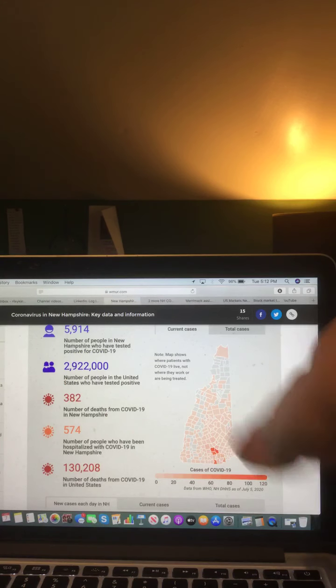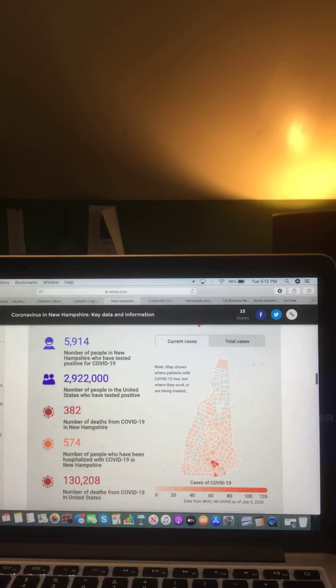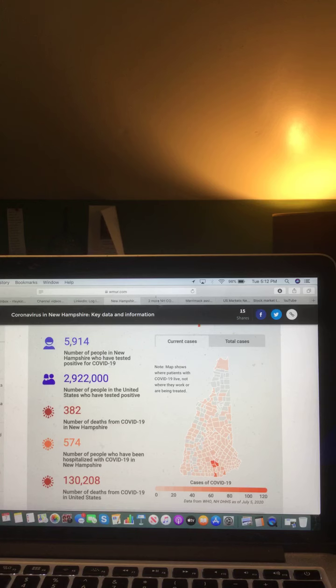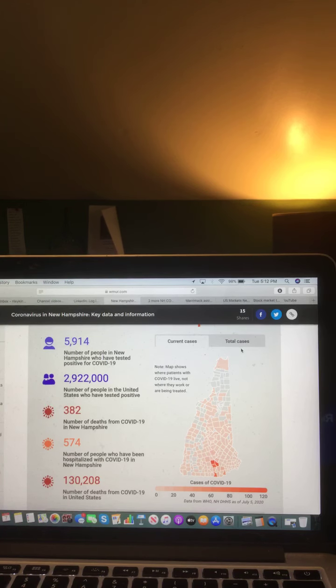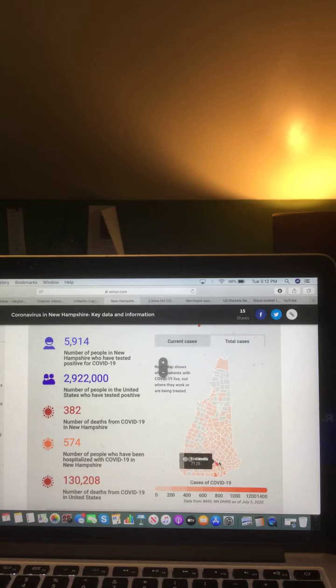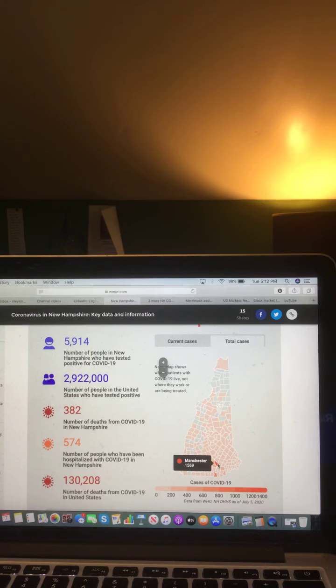Now let's take a look at this map of New Hampshire current cases of COVID-19. Manchester, 128. And let's take a look at this map of New Hampshire where total cases of COVID-19 are. Manchester, 1569.